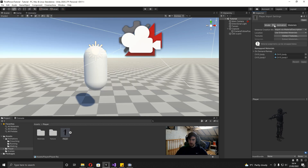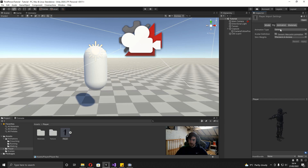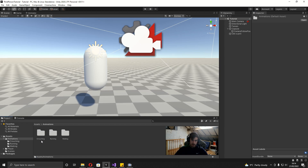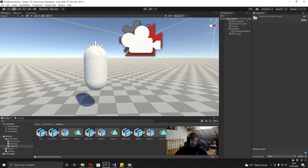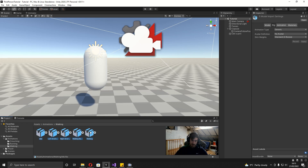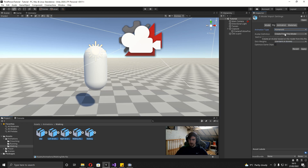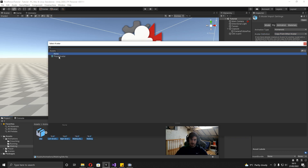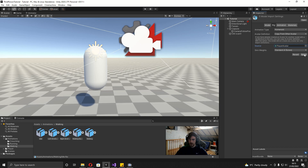Now that's done, go over into the rig on the player, set the animation type to Humanoid, and hit Apply. In the animations folder, select all animations by shift-selecting the last one. Change the animation type to Humanoid, and under Create From This Model select Copy From Other Avatar. Click the little circle and select the player avatar that was just made from the player, then hit Apply.